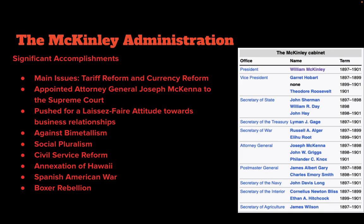McKinley was a very pro-laissez-faire president, as opposed to the early progressivism of a hypothetical President Bryan. Originally for bimetallism, he moved against the coinage of silver. He was also one of the first socially progressive presidents, making a point that all people in the country should share in prosperity without fear of discrimination or racism. He pursued civil service reform and began the tradition of American imperialism, annexing Hawaii, pursuing the Spanish-American War, and intervening in the Boxer Rebellion.